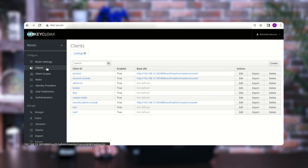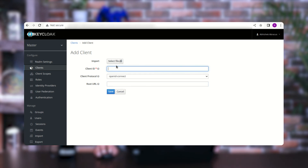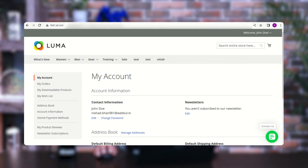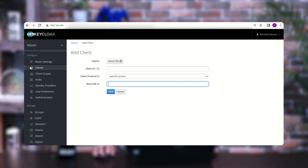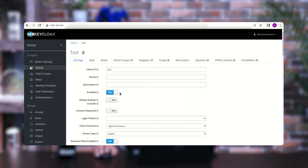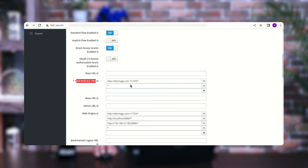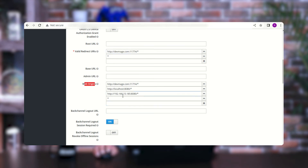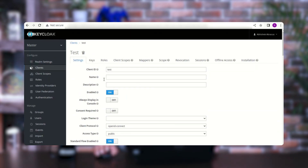Now let me show how to create a client. Tap the 'Create' button in the top right corner of the Clients section. You can import clients using a file, or create a single client by entering the Client ID, choosing the client protocol, and setting the Root URL of your Magento 2 web store. Tap 'Save'. After saving, edit the client to set the Valid Redirect URL, store URL, and Web Origins. For more details on setting up valid redirect URLs and web origins, check the user guide linked in the video description. Tap 'Save' to save the client.